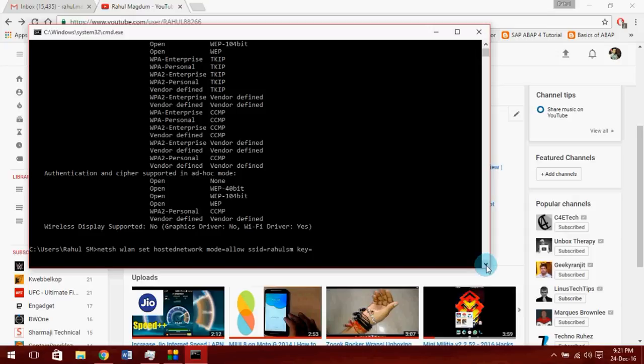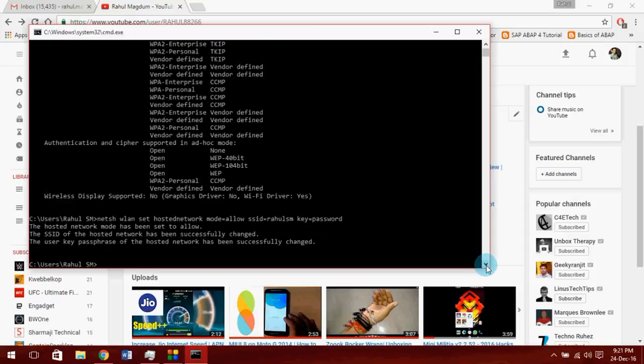Hit enter. As you can see, it's configured now. Let's start the hotspot. Netsh wlan start hostednetwork. Hit enter.